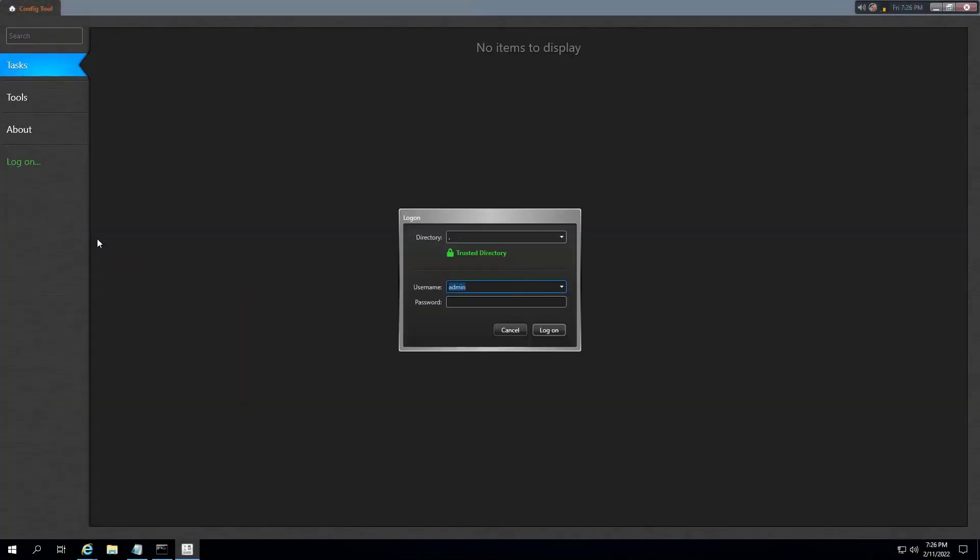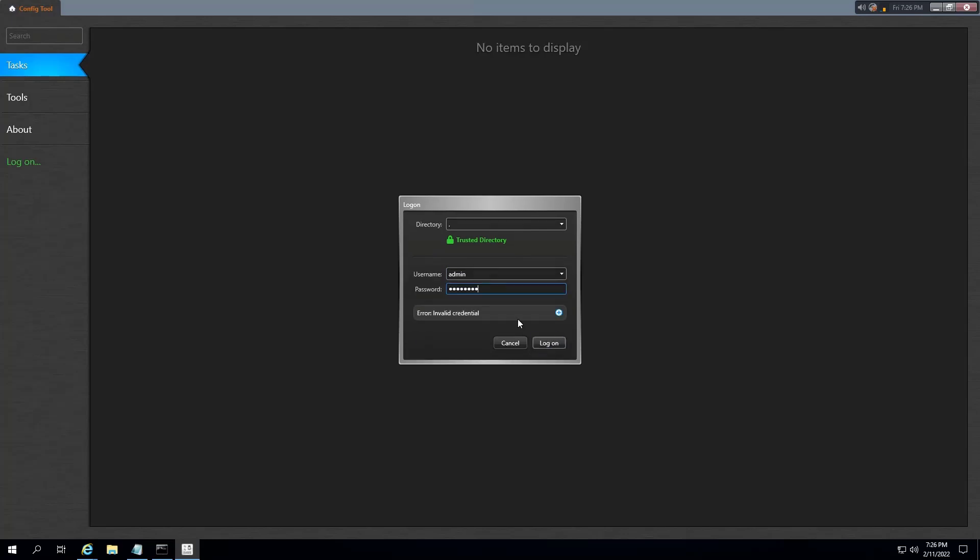If you forgot the admin password for the directory in Security Center, you must reset the password to blank before setting a new one.